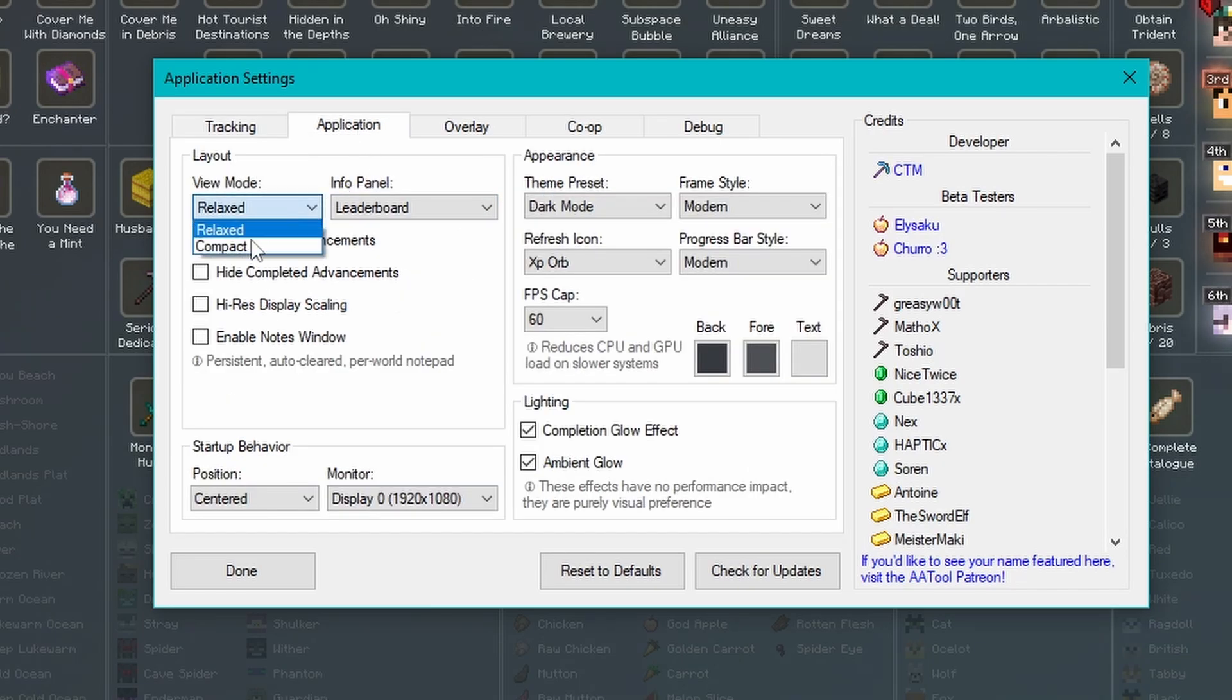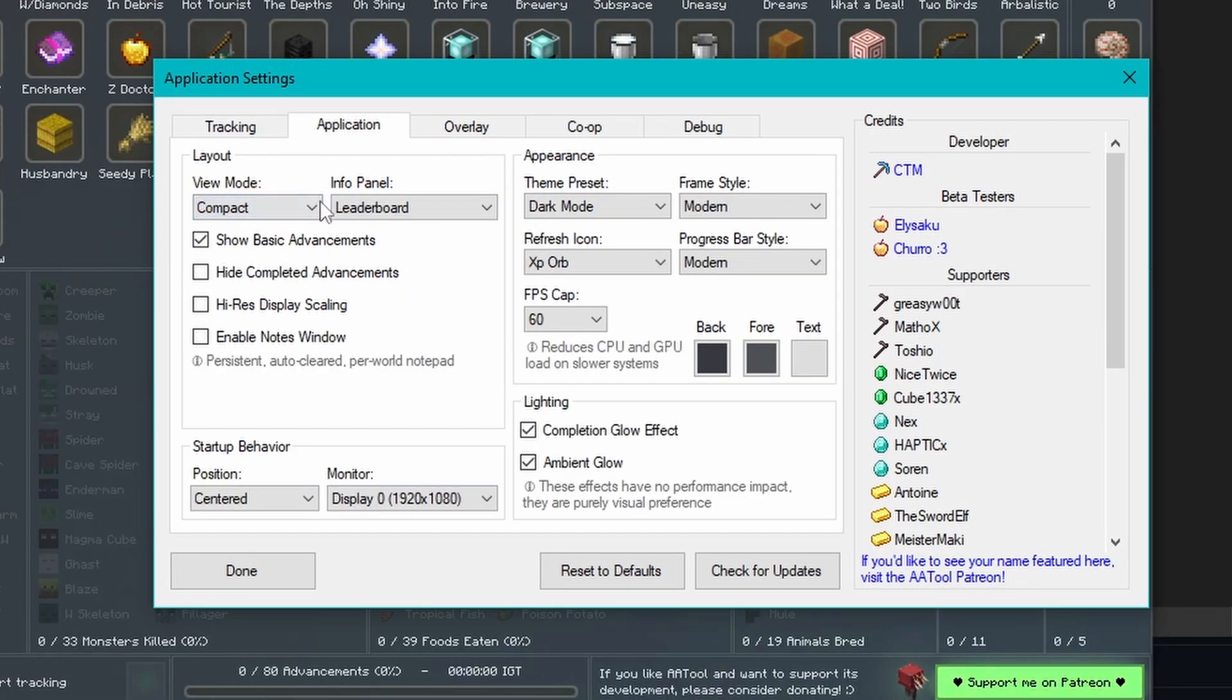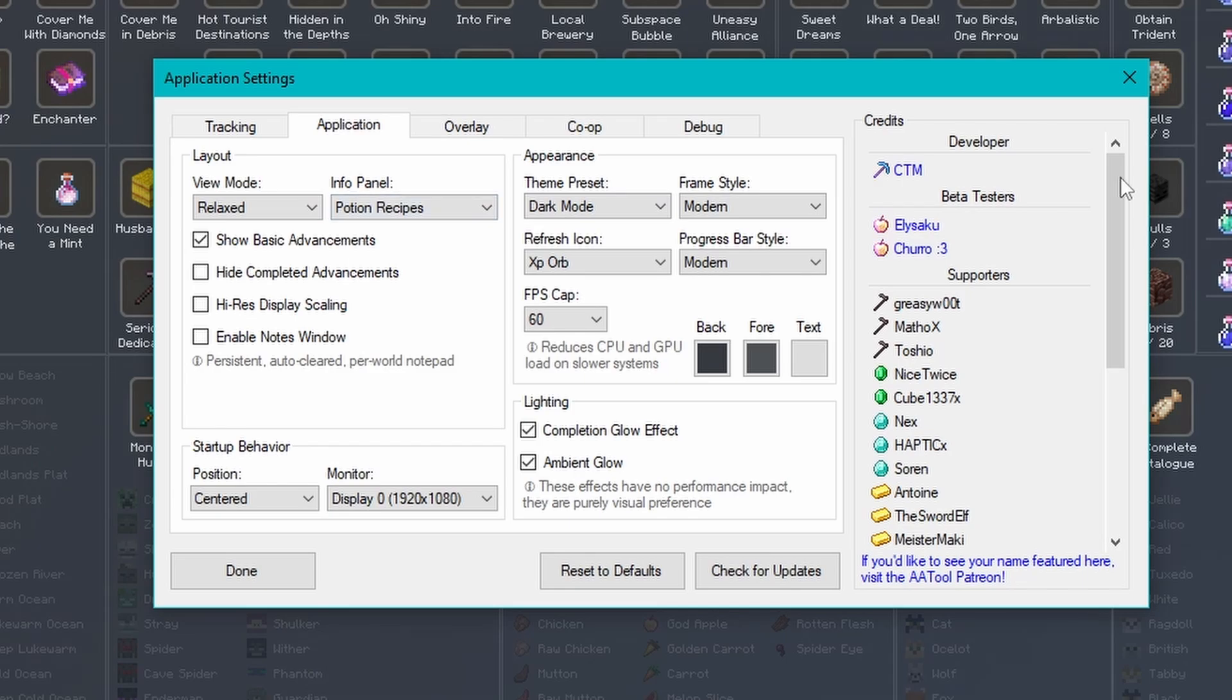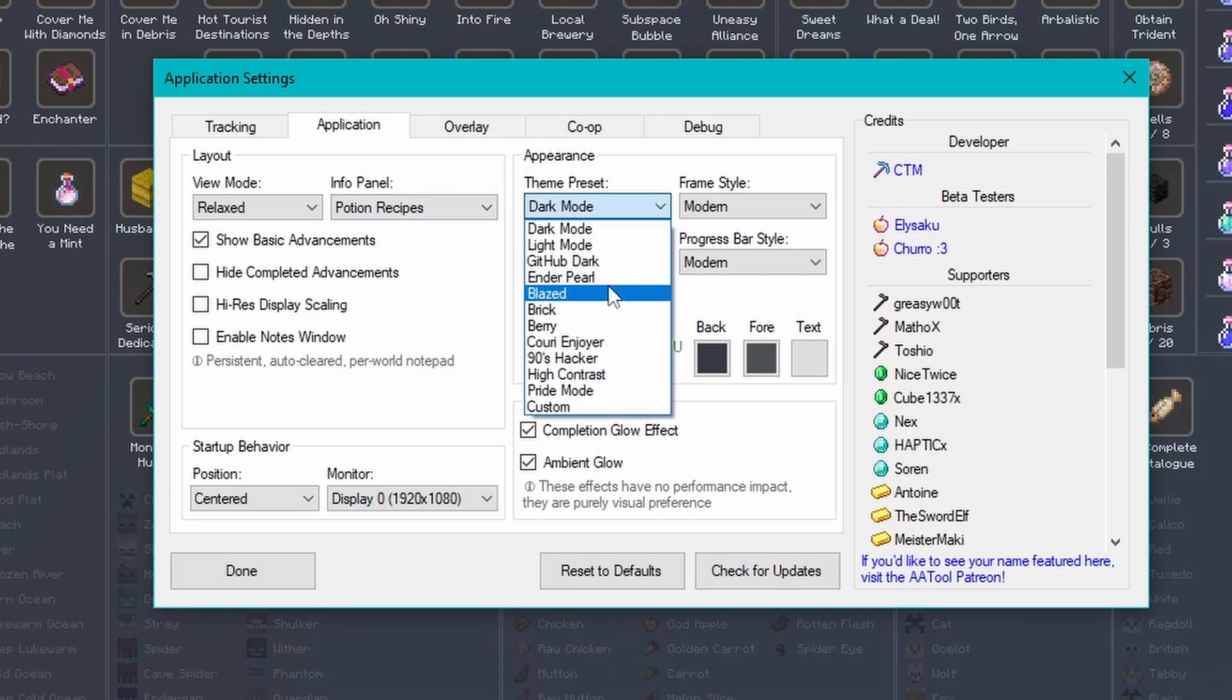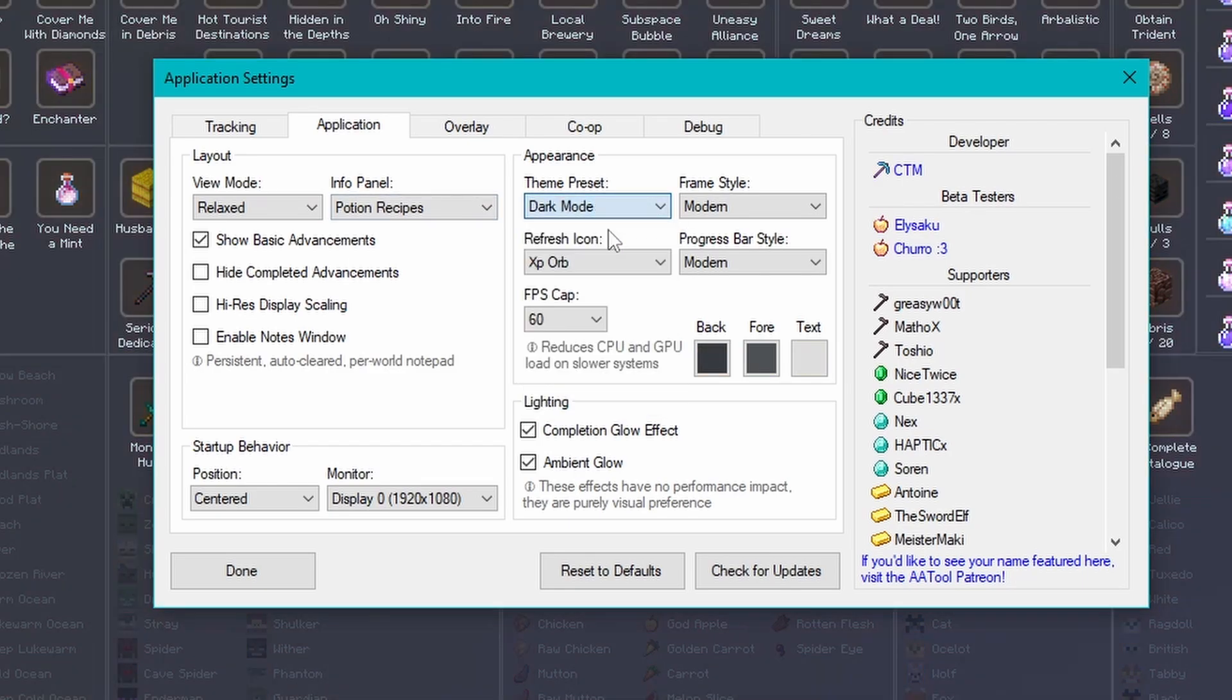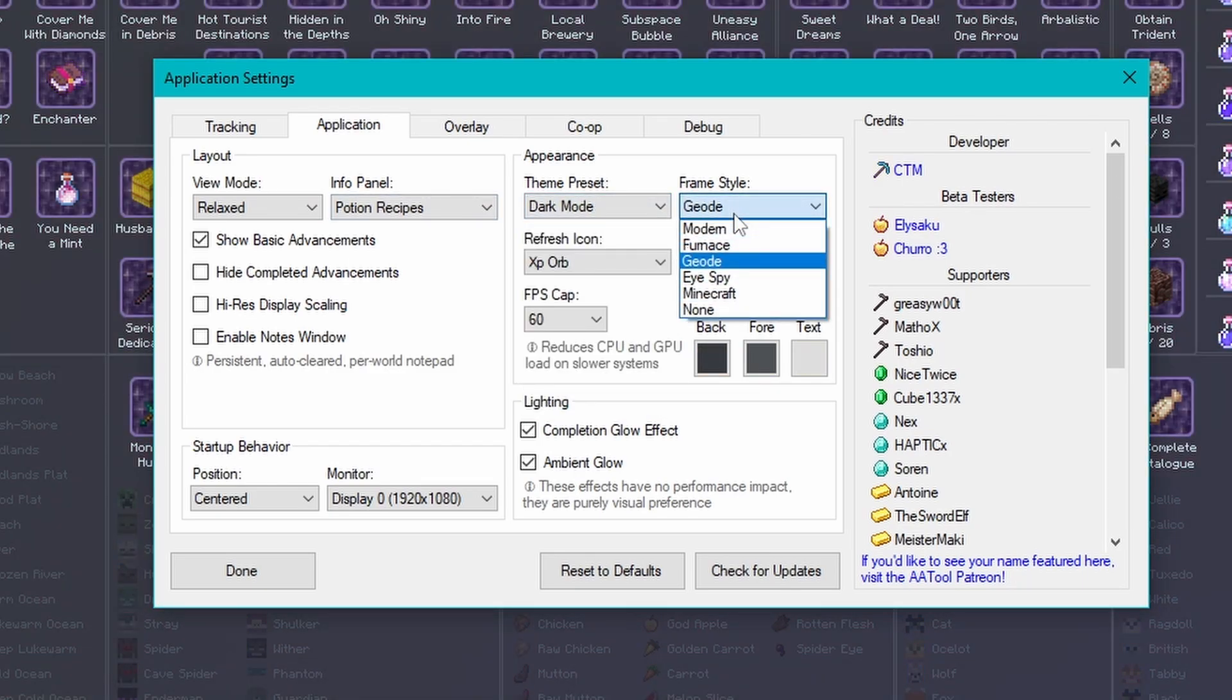On the Application page here, you can customize how the main screen works. You can change how much info is shown, what info is shown, give yourself a nice theme if you want.